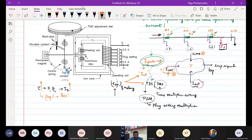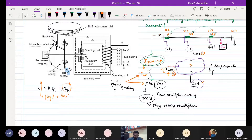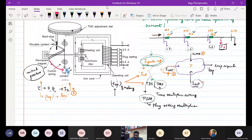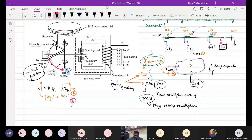For a given distance, for a lower relay current it will take more time; for higher current it will take lesser time. There is another parameter: the initial position of the movable contact can be varied. By adjusting the initial position, the distance that needs to be traveled is adjusted. That also decides the operating time.